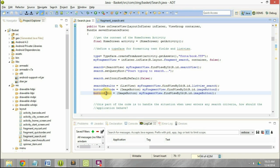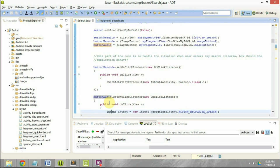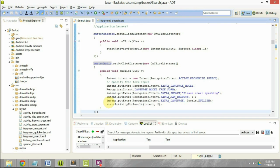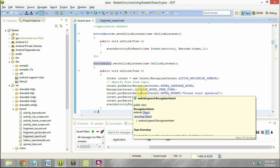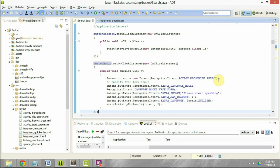Previously there was no code for handling the onClick of the audio button. So what we have done now is we have written this piece of code: button_audio.setOnClickListener, and on click we are going to call the RecognizerIntent of Google.